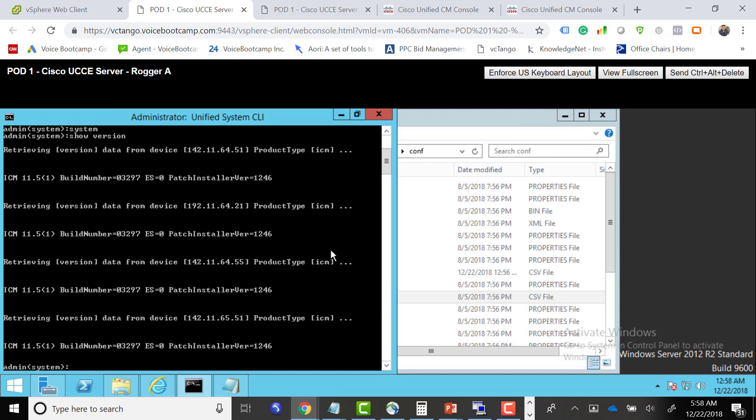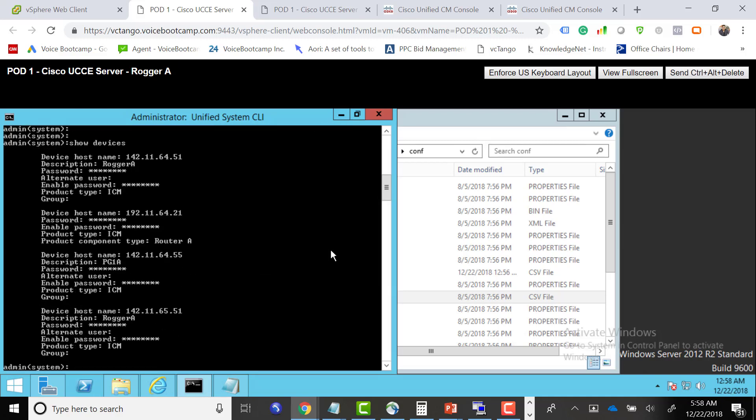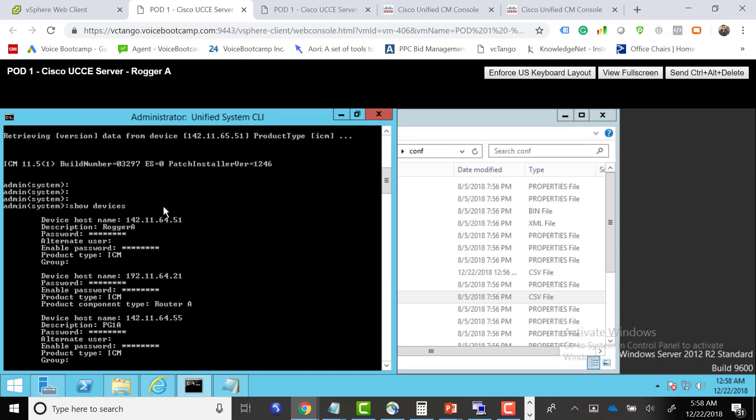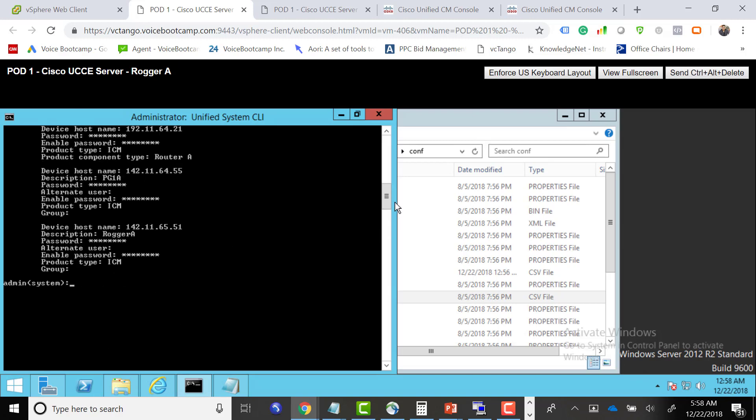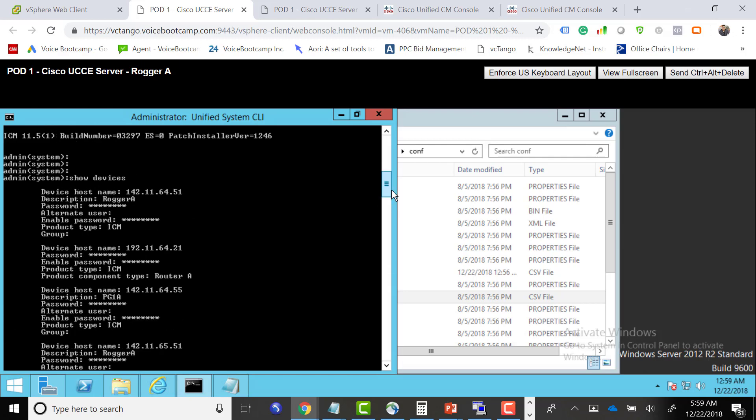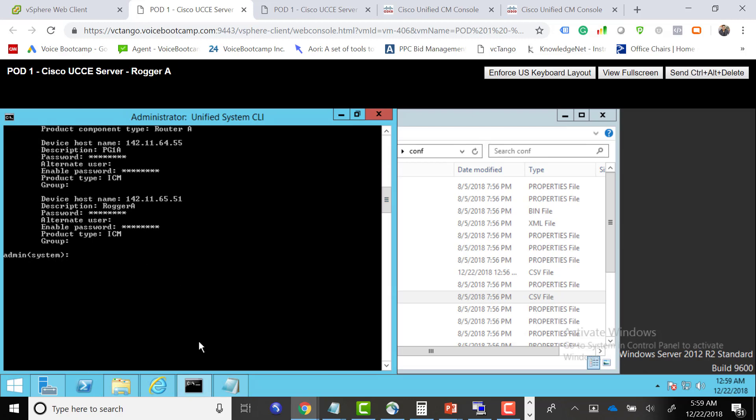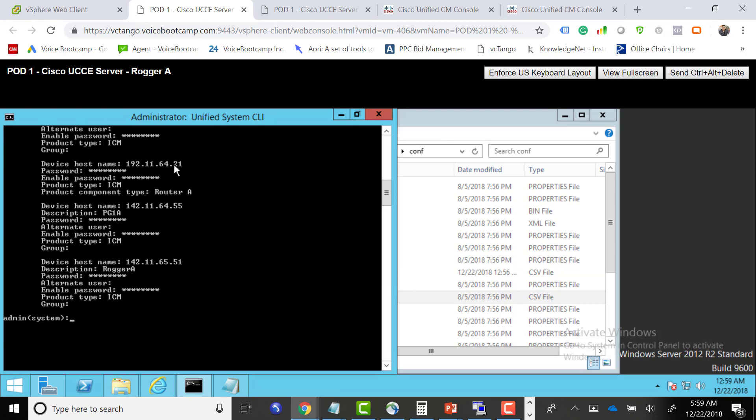If I type show devices, you can see all the services that are running here. So far what I have is admin, router manager, call manager. Type 21 should not be there unless it's coming from the call PG. I have my router A, router B, and then I have my PG1A. I guess through the PG1A it's getting the call manager address, which is dot 21, but that is not the correct type.